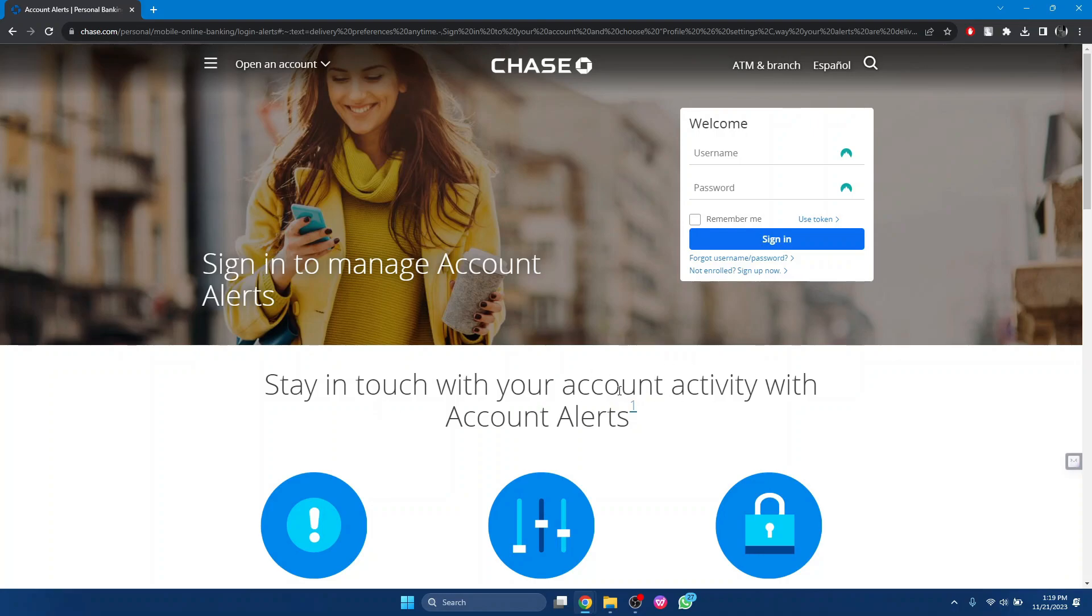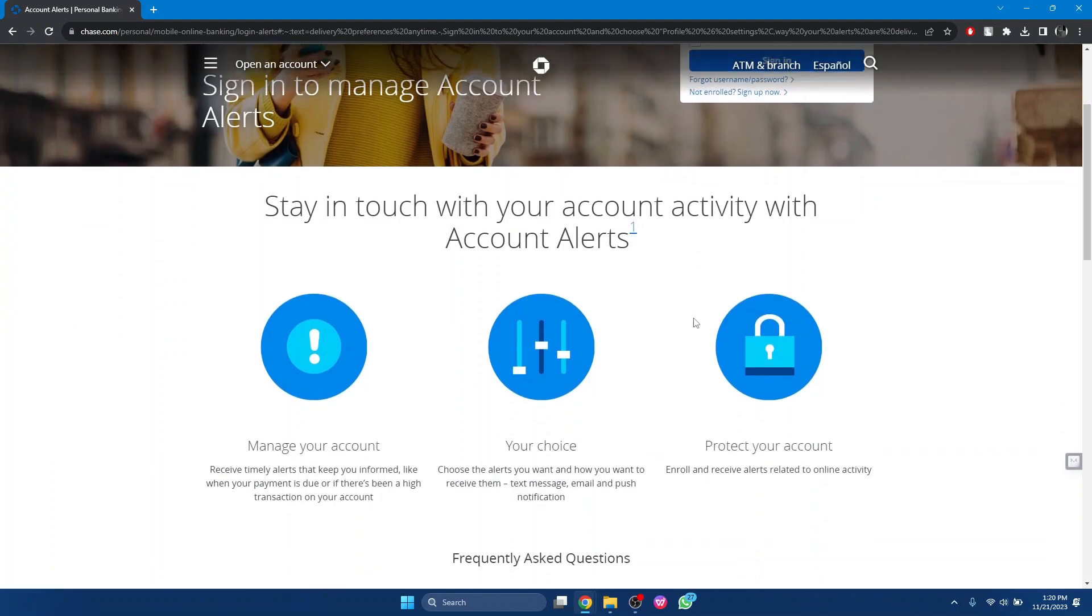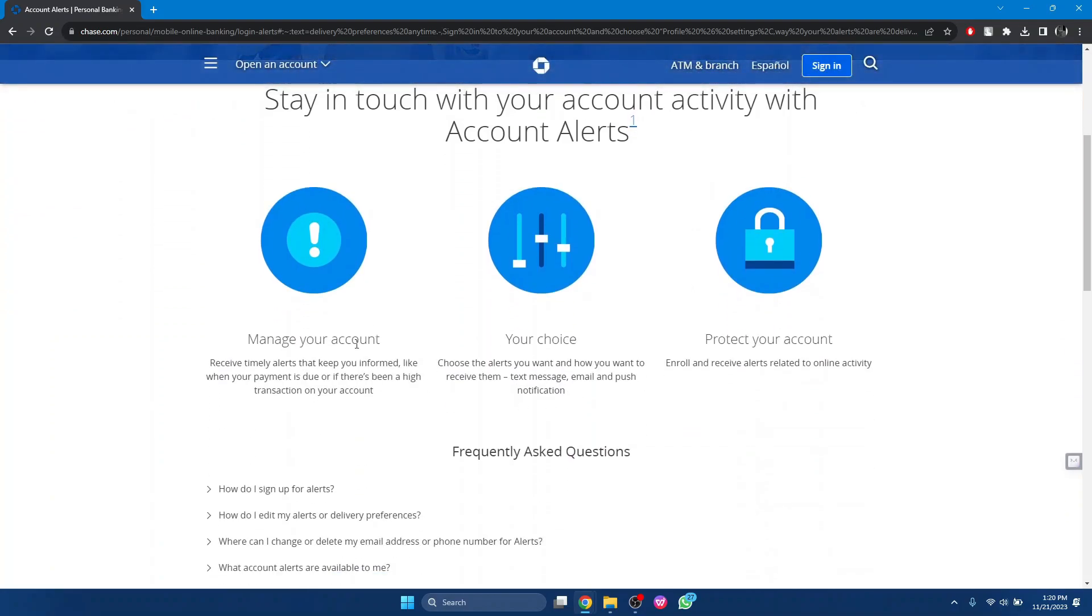And then you will be redirected to the home page of your account. By enabling account alerts, you will be able to receive timely alerts that keep you informed, like when your payment is due or if there's been a high transaction on your account. Choose the alert you want and how you want to receive them: text message, email, and push notification.